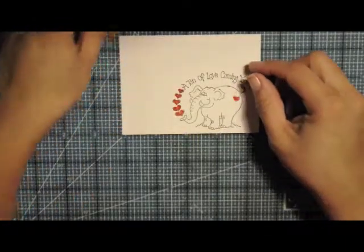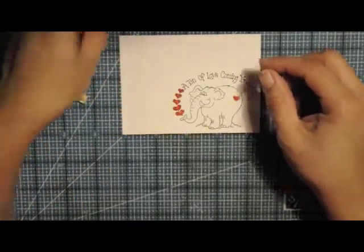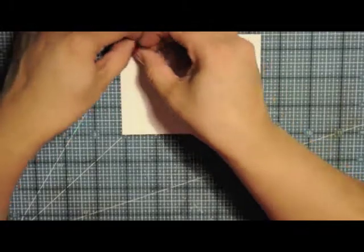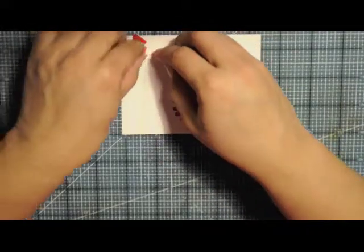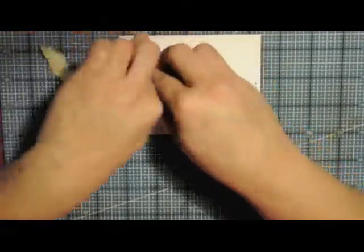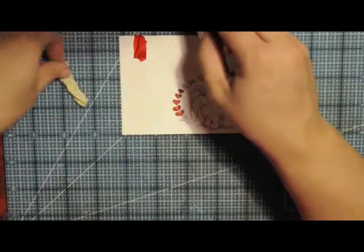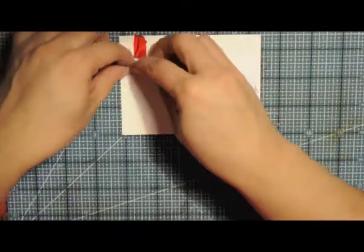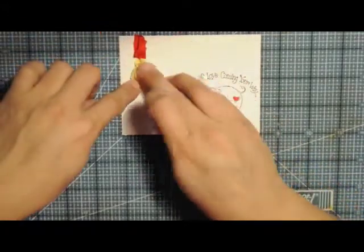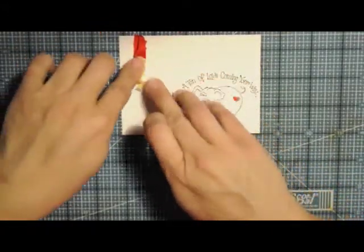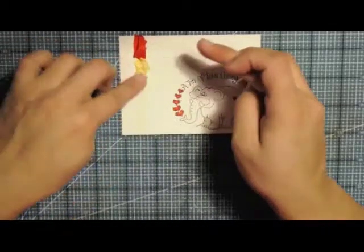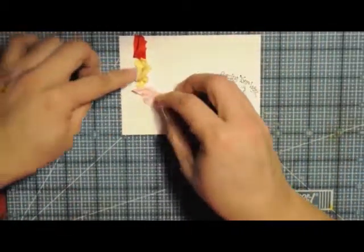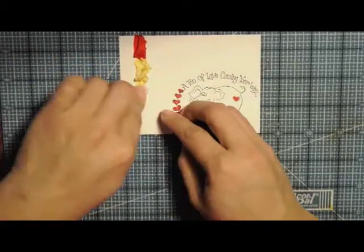And then we're going to take a little bit and you just kind of scrunch it on there like that. I think we'll do some of the yellow. And if it's frayed on that end you can make sure that end is down. I kind of like it like that but that's up to you.